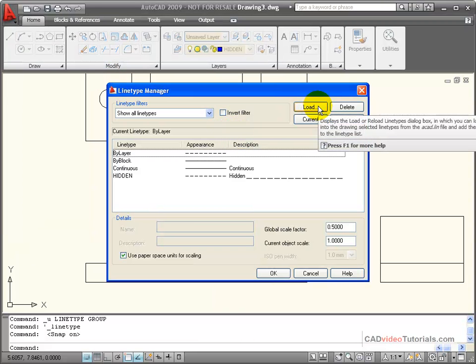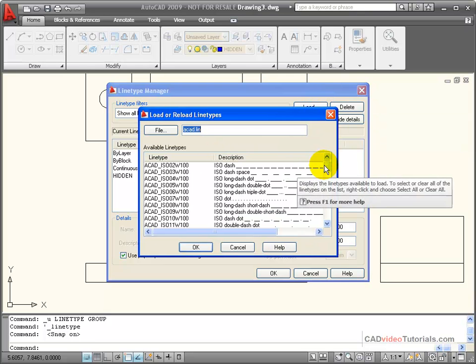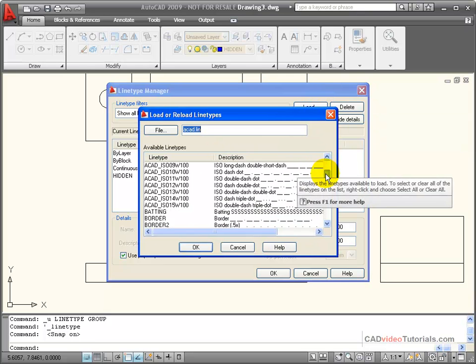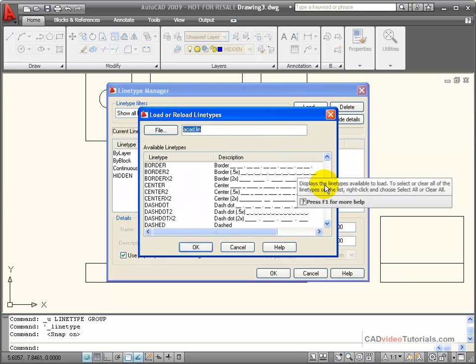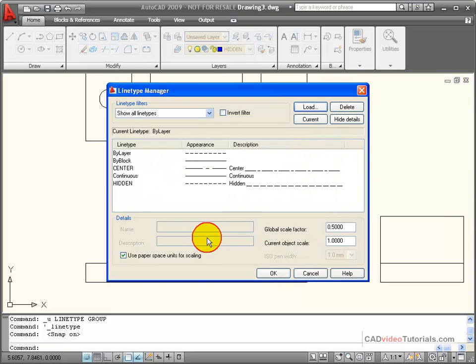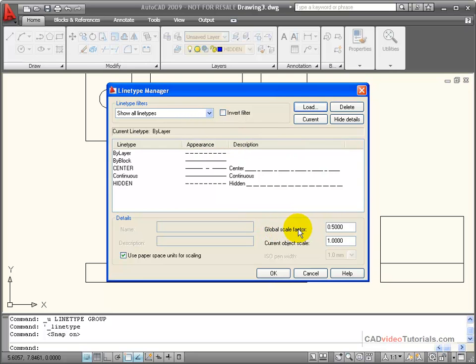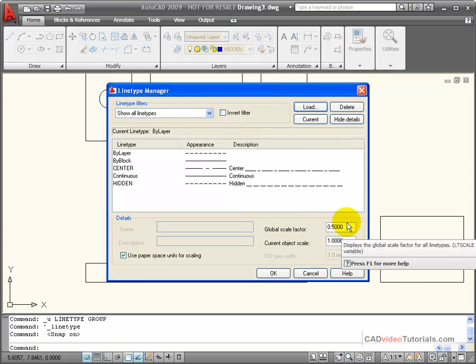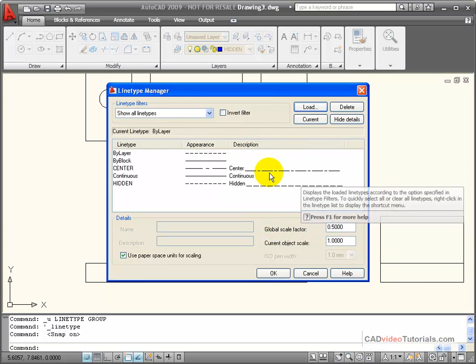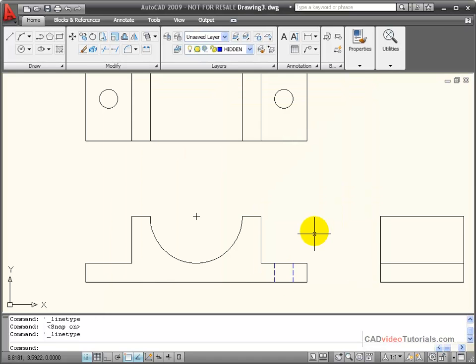I have an option up here to load a line. In this case, we want to load a center line. I'm going to click on a regular center line, and because this is set as a global scale factor of 0.5, all of the lines will be affected by that scale factor. OK, that line is loaded.